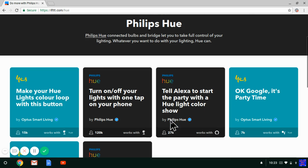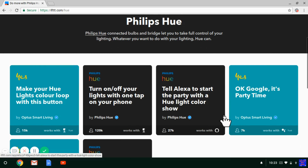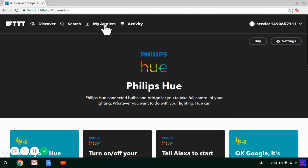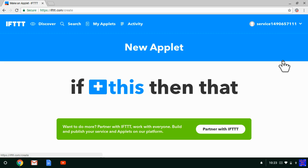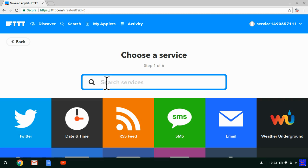Now you can scroll down and turn on any of these applets if you want, or you can go up to My Applets and click New Applet to create any kind of applet that you want. You just click If This, connect a service, and then select Philips Hue Globes — it all works really simply like that. If you want to know in detail how to create an IFTTT applet, you can watch a previous episode of Tech Time with Timmy.